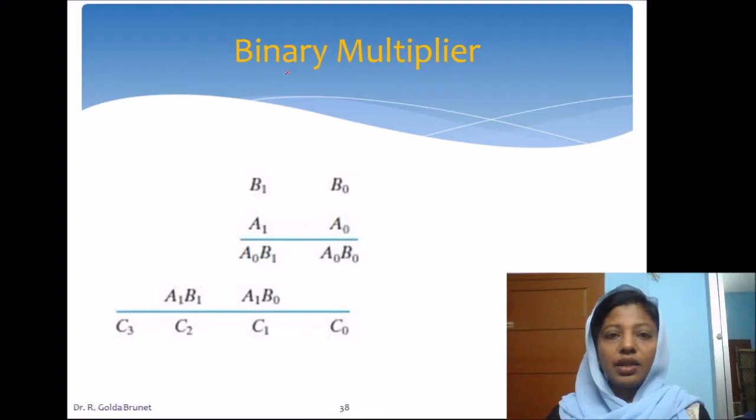Welcome to Digital Principles and System Design. In this video lecture, let us discuss about some of the circuits available in ALU. Let us see what is binary multiplier.